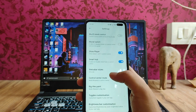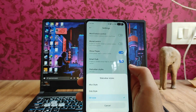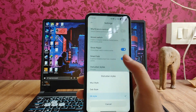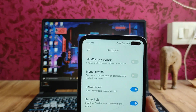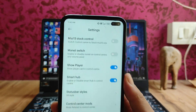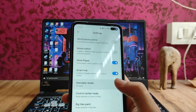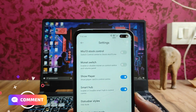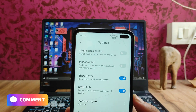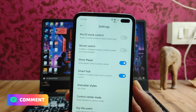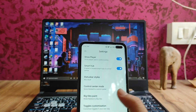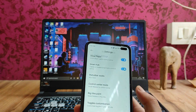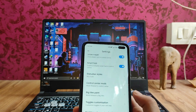We get to see the show player, the smart status bar style, and the SR style — this is how the SR style looks. We also get to see the DSB style, this is how it looks, though it's not that great. Then there are big tiles, paint, modes, and everything — these are all the options and customizations available.